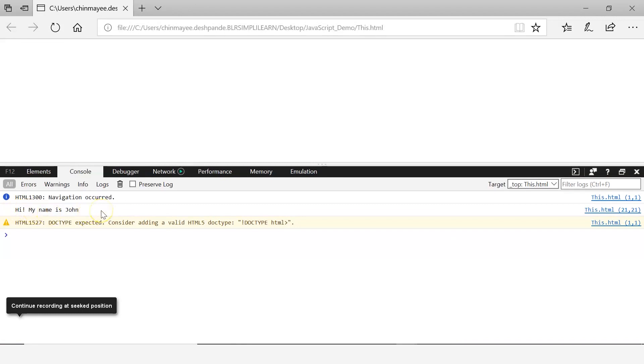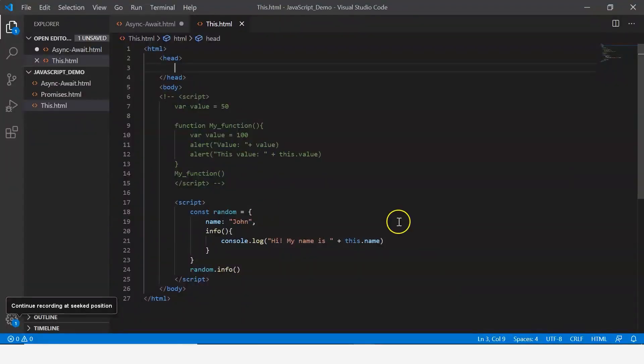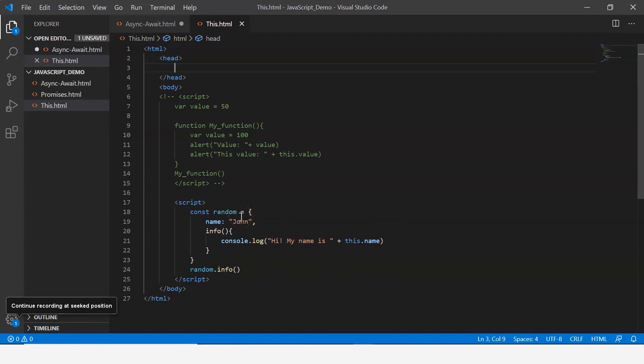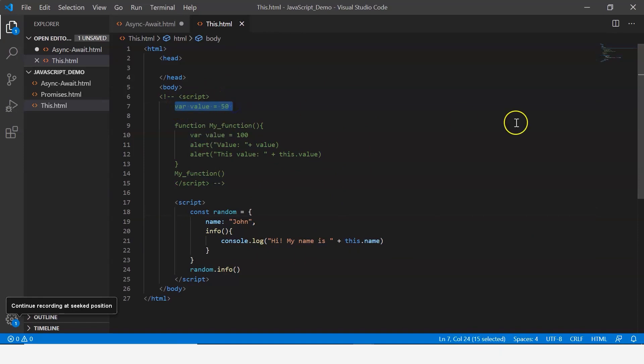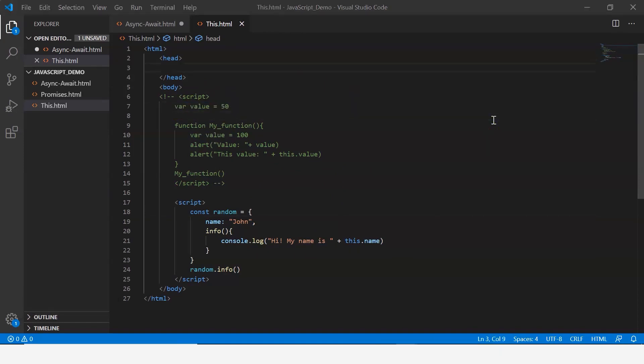If you clearly observe here, when we say this.name, since it is being used within a method that is defined inside an object, it references this property here, unlike this case where it referenced the global variable that was mentioned outside. I hope this helped you understand the difference between the two.